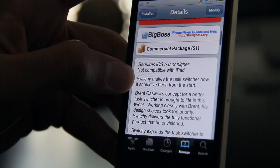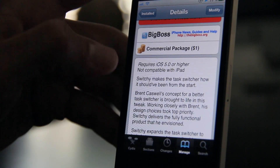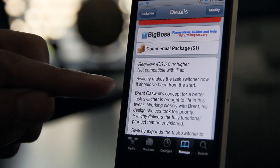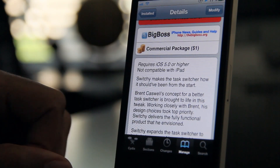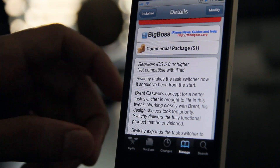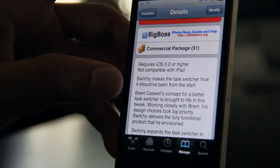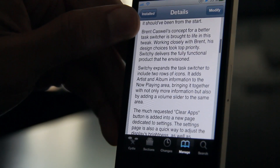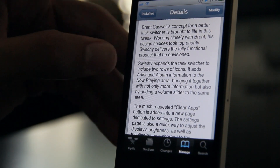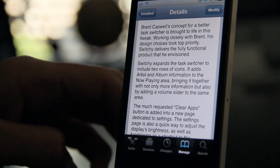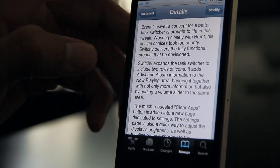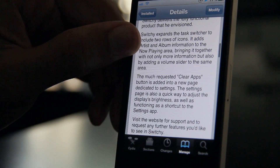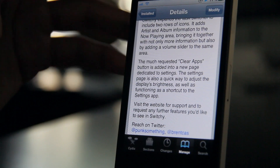Switchy is a dollar on the BigBoss repo, requires iOS 5, not compatible with the iPad, and it is the result of a concept created by Brent Caswell. This is basically his concept brought to life — it expands the task switcher to include two rows of icons and adds a better Now Playing panel.